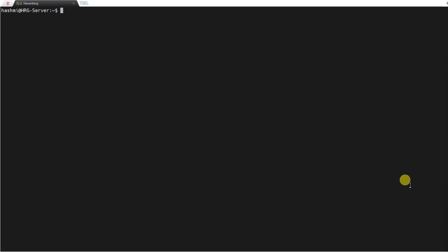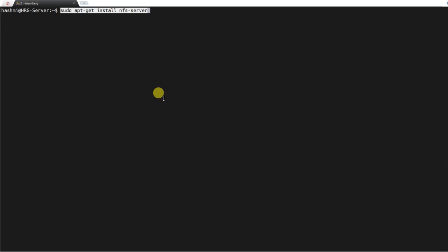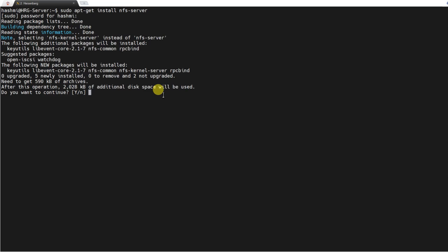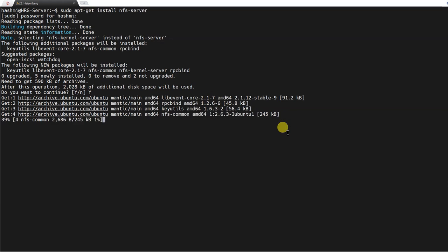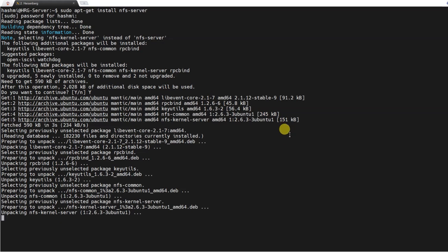If you want to run calculations in parallel across multiple nodes or multiple computers, then you must have the network file system. We'll install the network file system server on the login node and the client on the compute node. This is the login node. I'll run this command to install the network file system. Press yes.